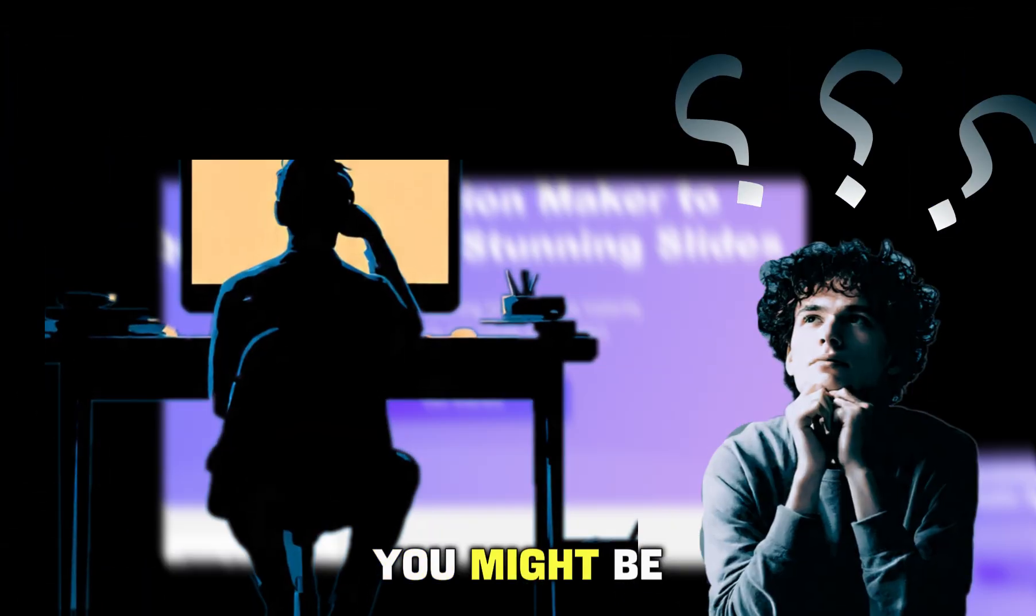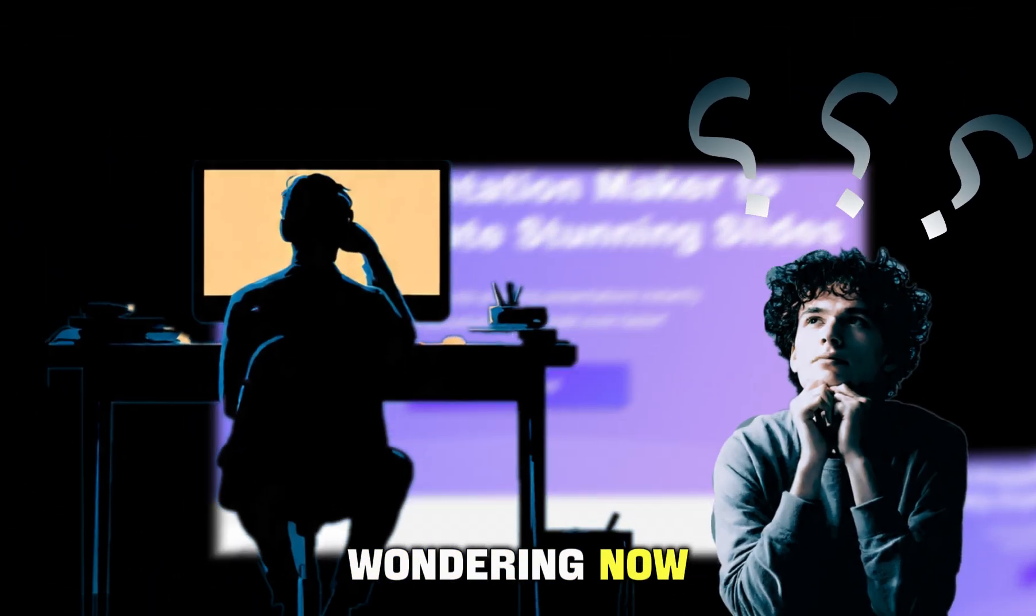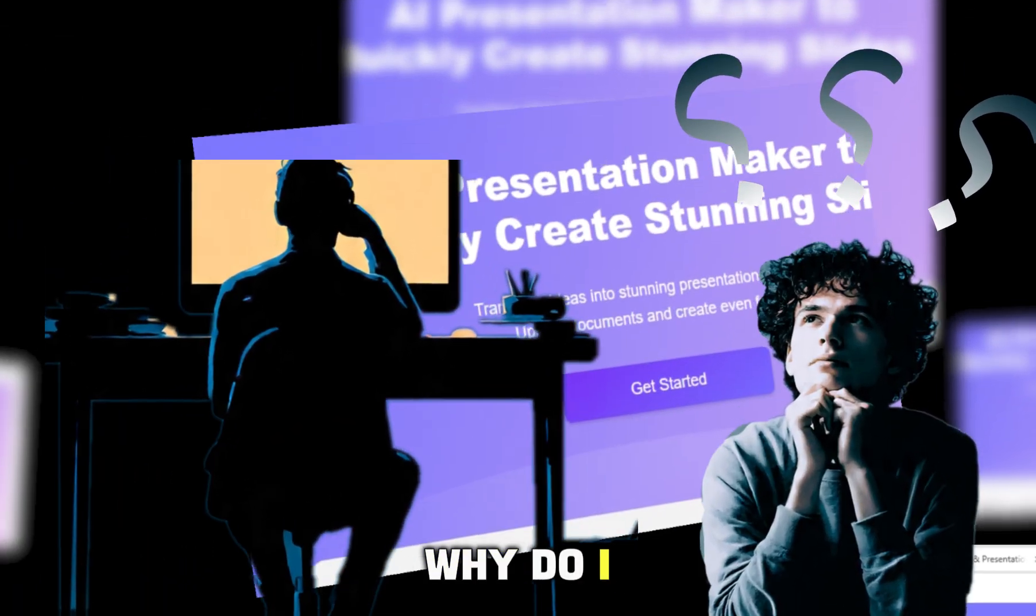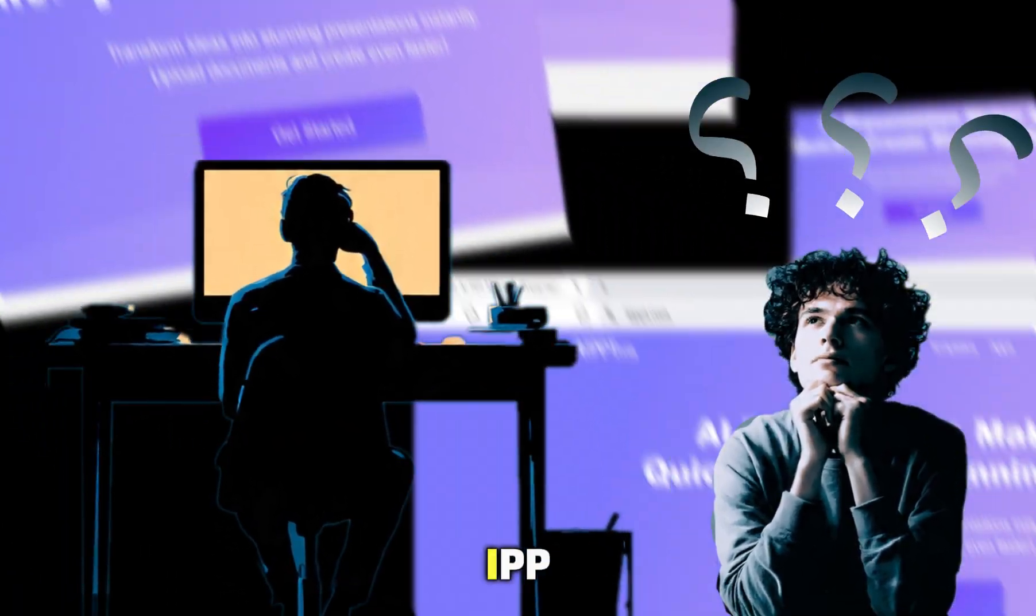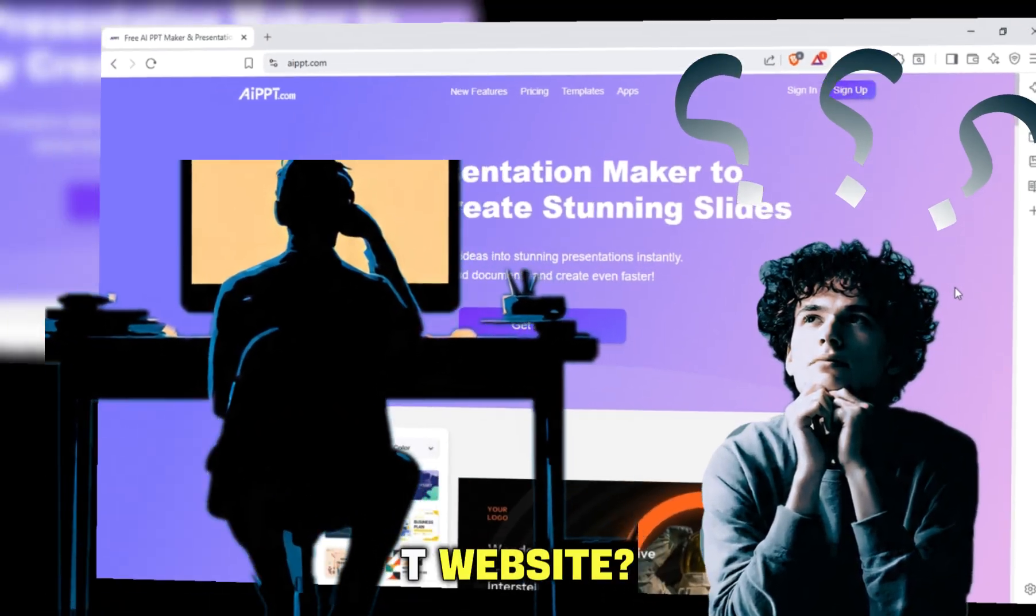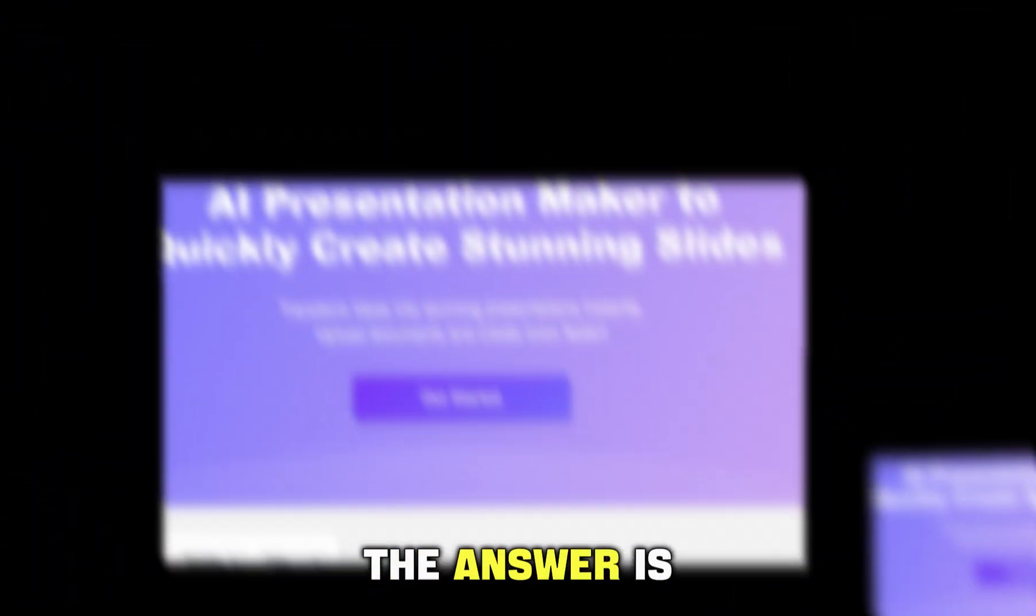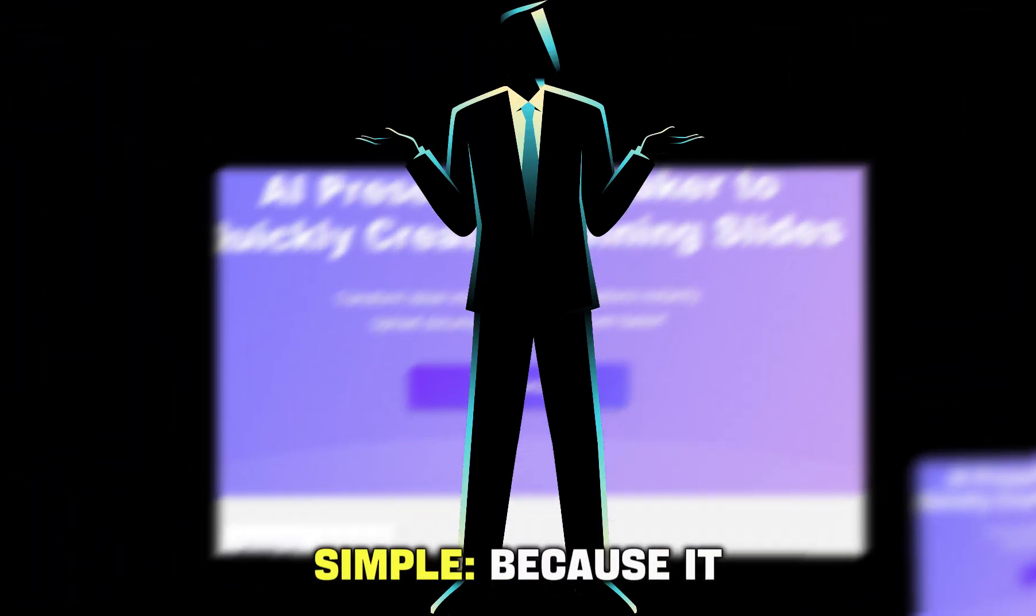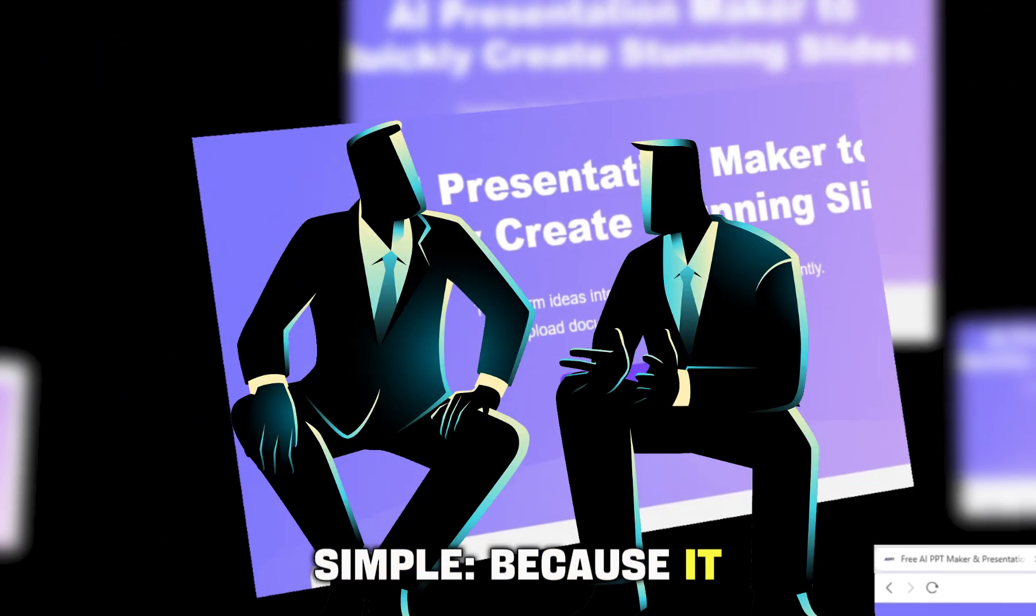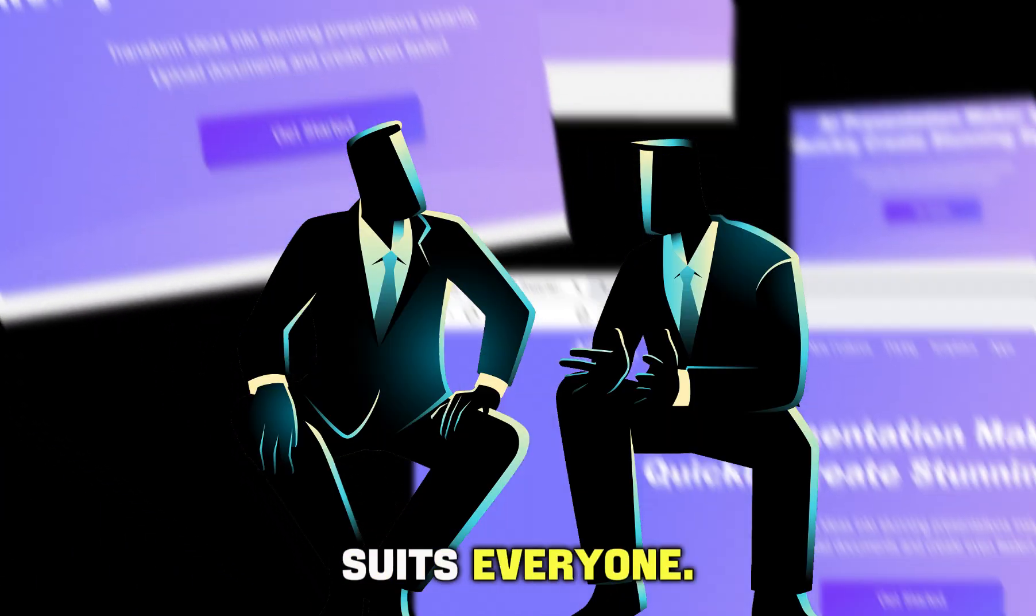You might be wondering now, why do I use the AIPPT website? The answer is simple. Because it suits everyone.